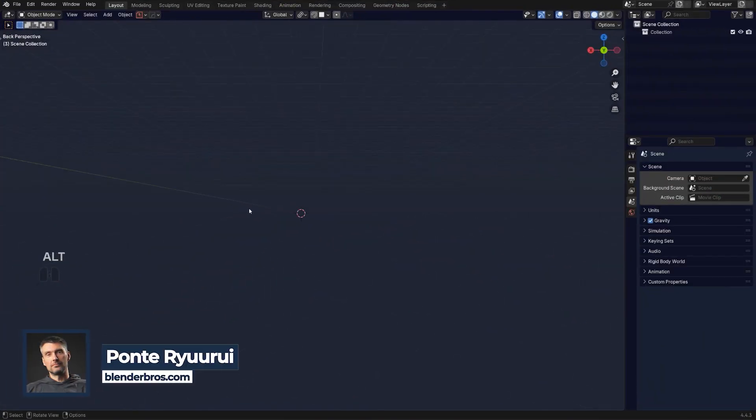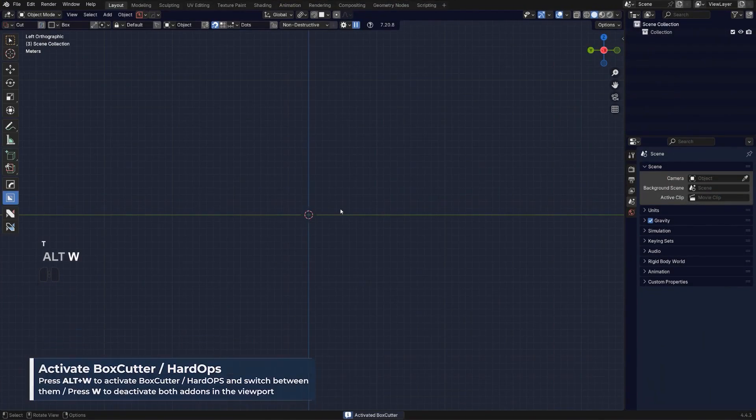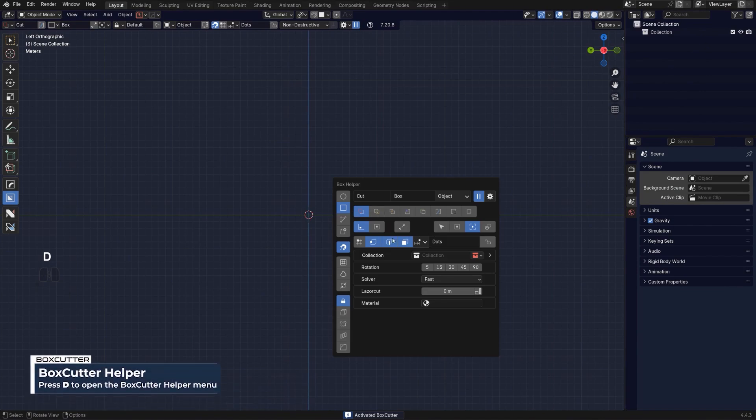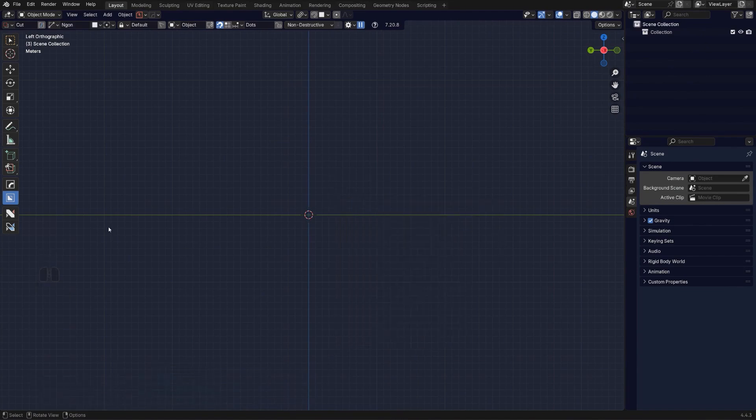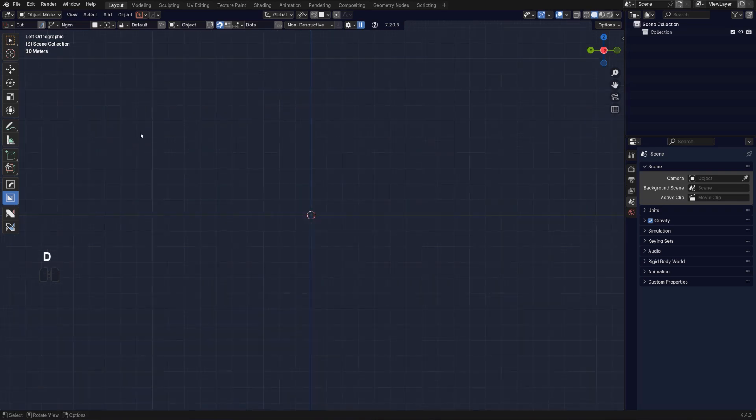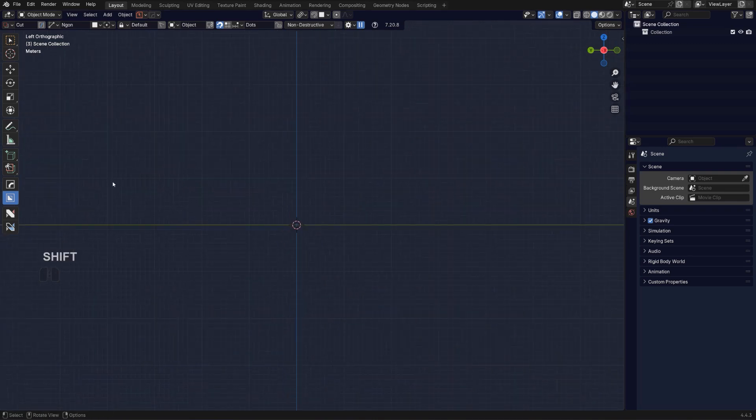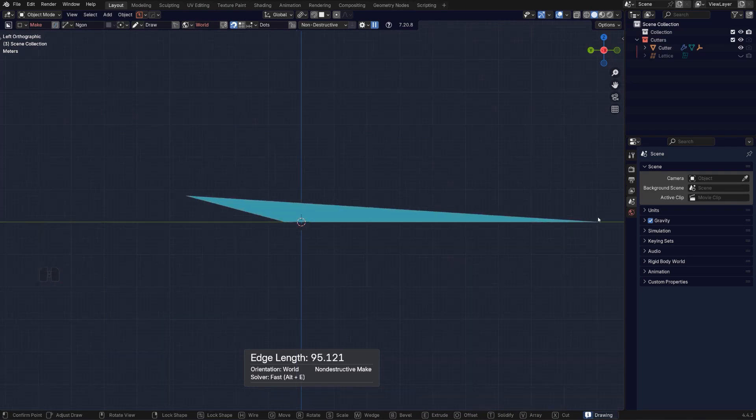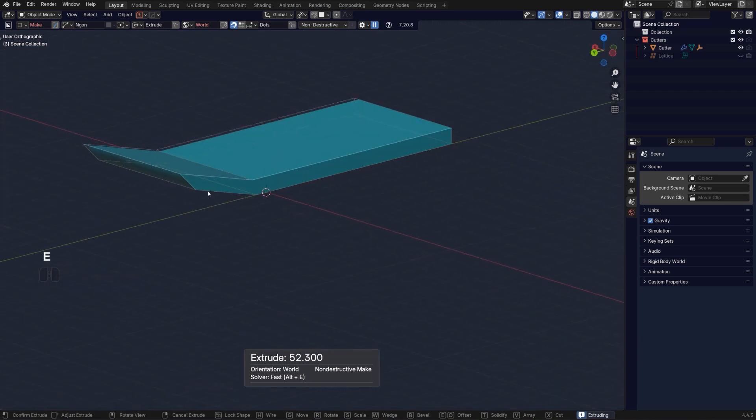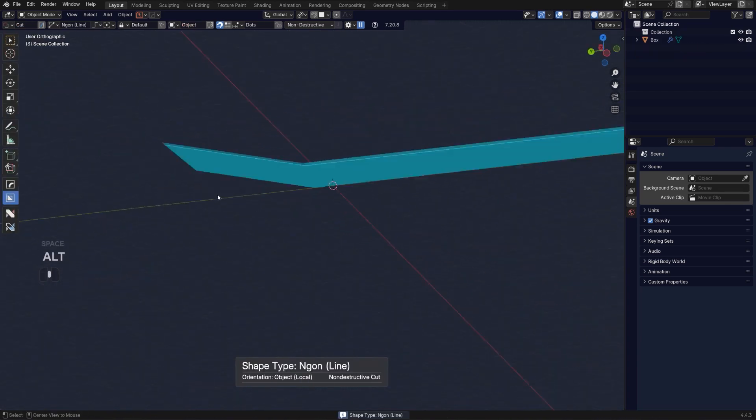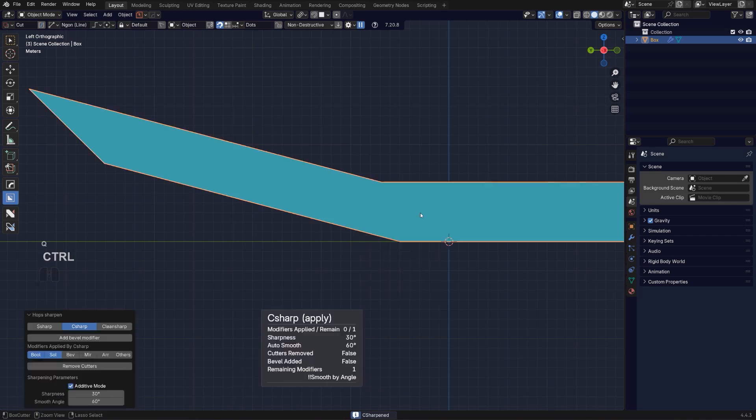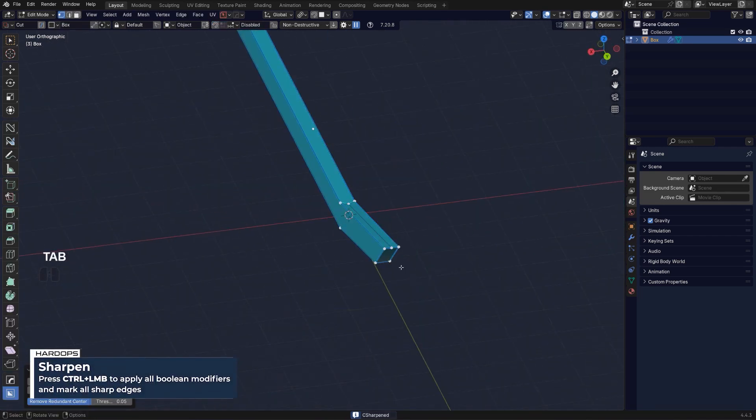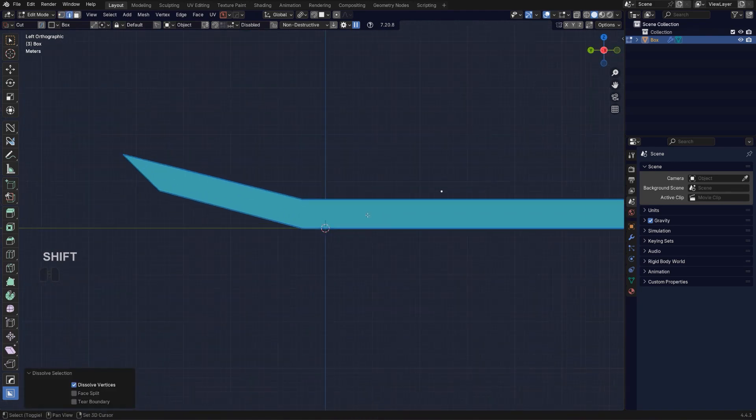Alright, let's run some sci-fi sword. Let's go to Box Cutter and D and let's run an NGON on here. So we're gonna do something like this, slightly curved. Let's apply this. Let's align this thing in the mirror and remove this nonsense. There we go.